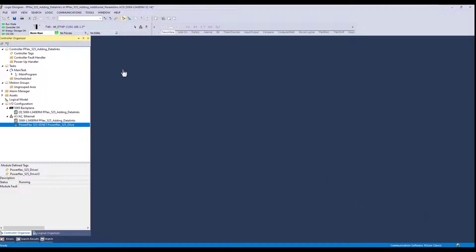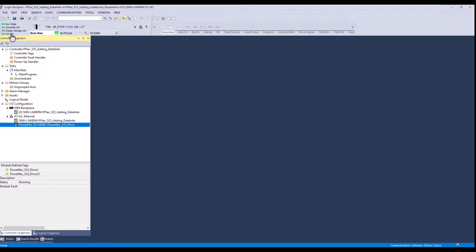Okay, so you can see here we are connected to the machine that we want to modify. The controller is currently in remote run mode and the IO OK light is happy. So let's go ahead and adjust some parameters or add some additional parameters to the 525 drive information to the PLC.